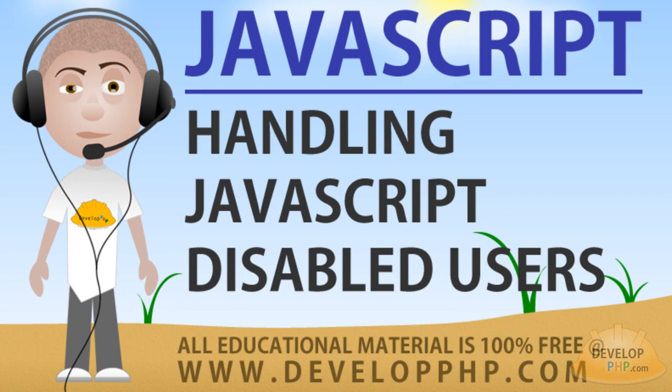Hello everybody. This website development tip and code example is for those of you who use lots of JavaScript on your web pages, and I think we can safely say that that is most of us.